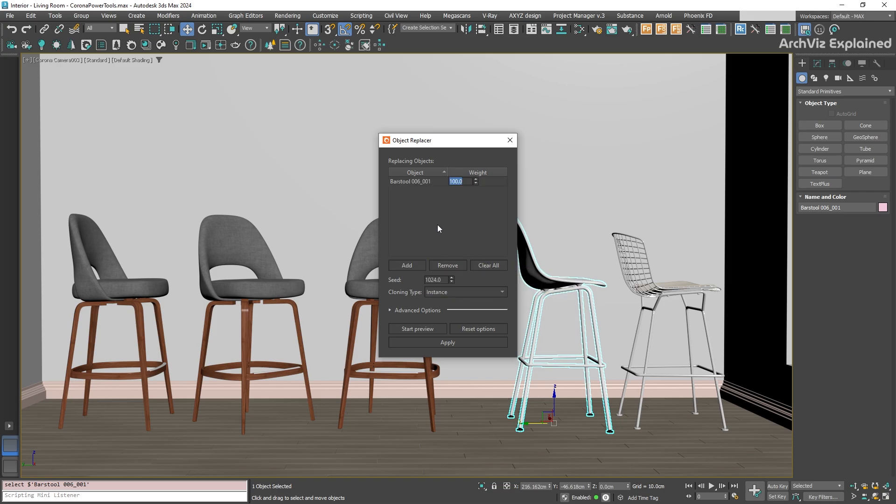Next, let's look at the cloning type. You have three options here: Copy, Instance, and Reference. We'll explain the difference between this in another video. For now, if you're replacing many objects with the same new model, using Instance is usually the best choice. It helps save computer memory and makes your scene run faster.